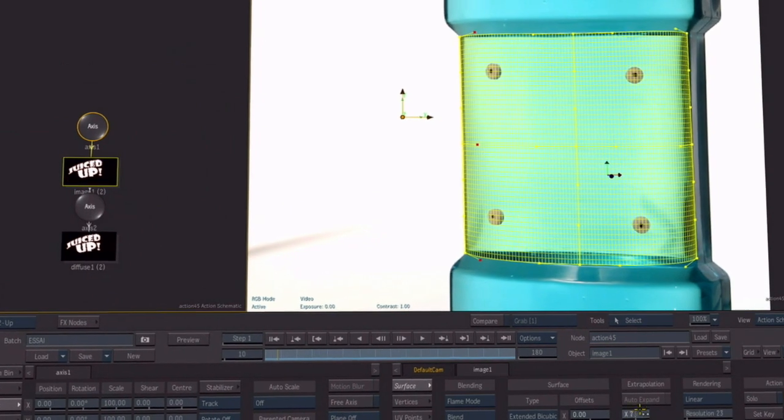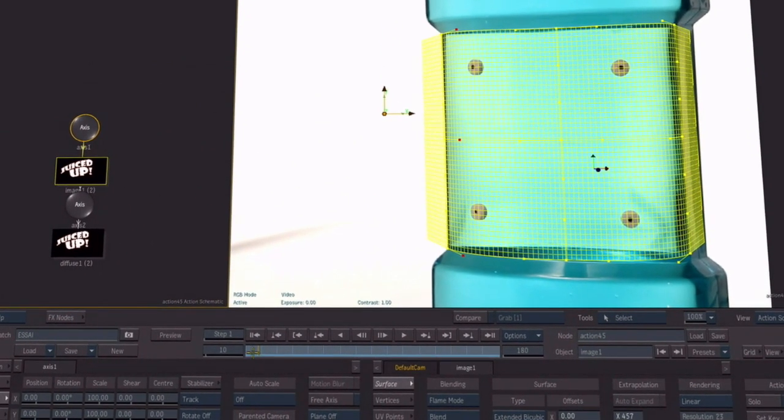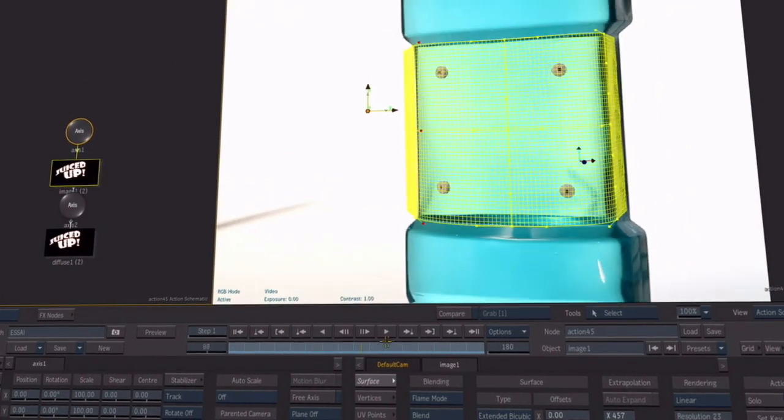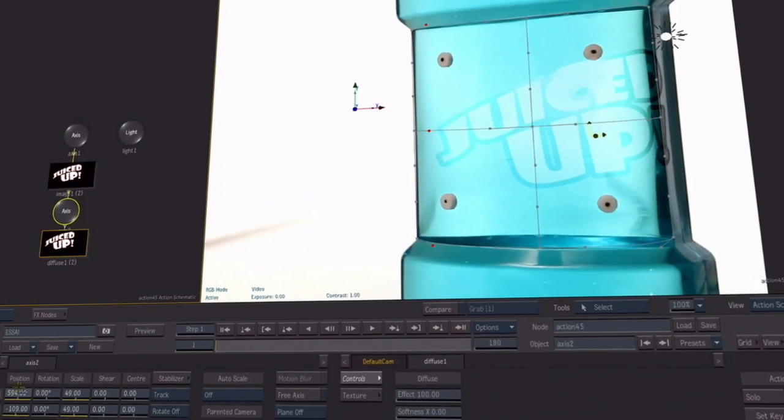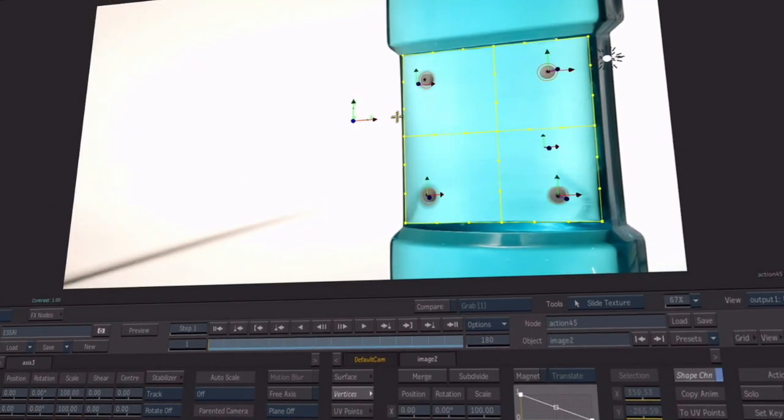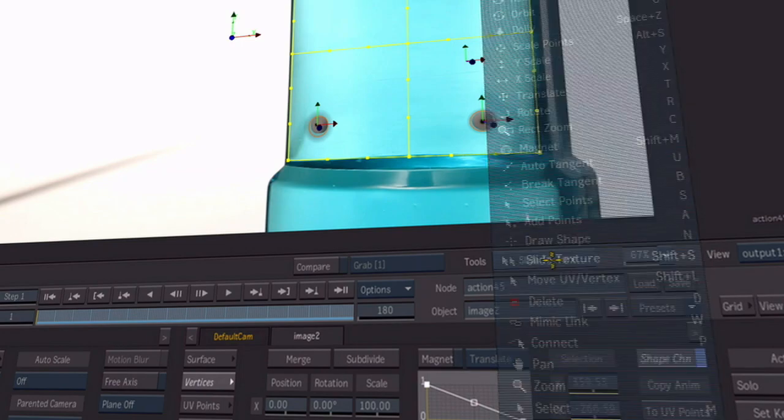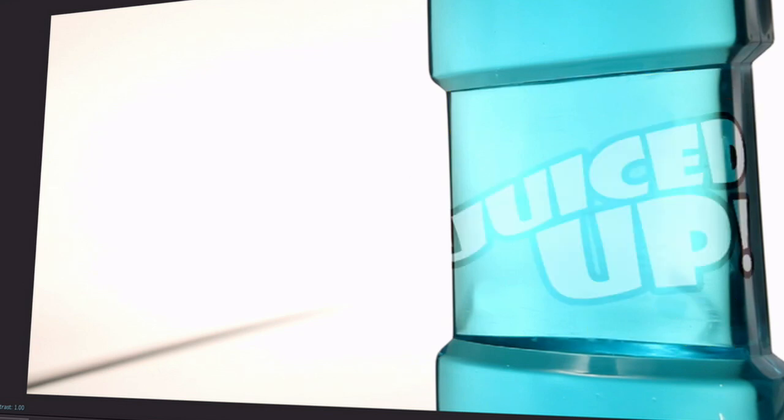The surface can then be extended beyond the surface mesh. Other improvements have been made to the extended bicubic surface. Users can now interactively slide UV texture points, merge a subdivided surface mesh and more. All these tools provide a 3D warping workflow within the action environment.